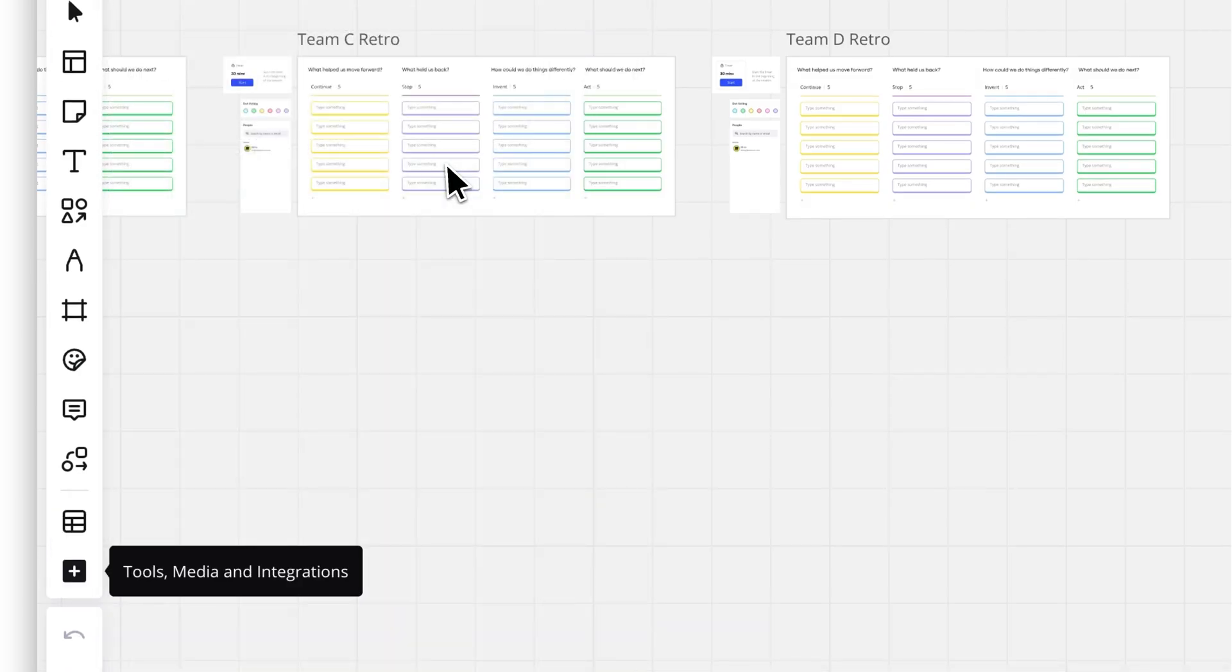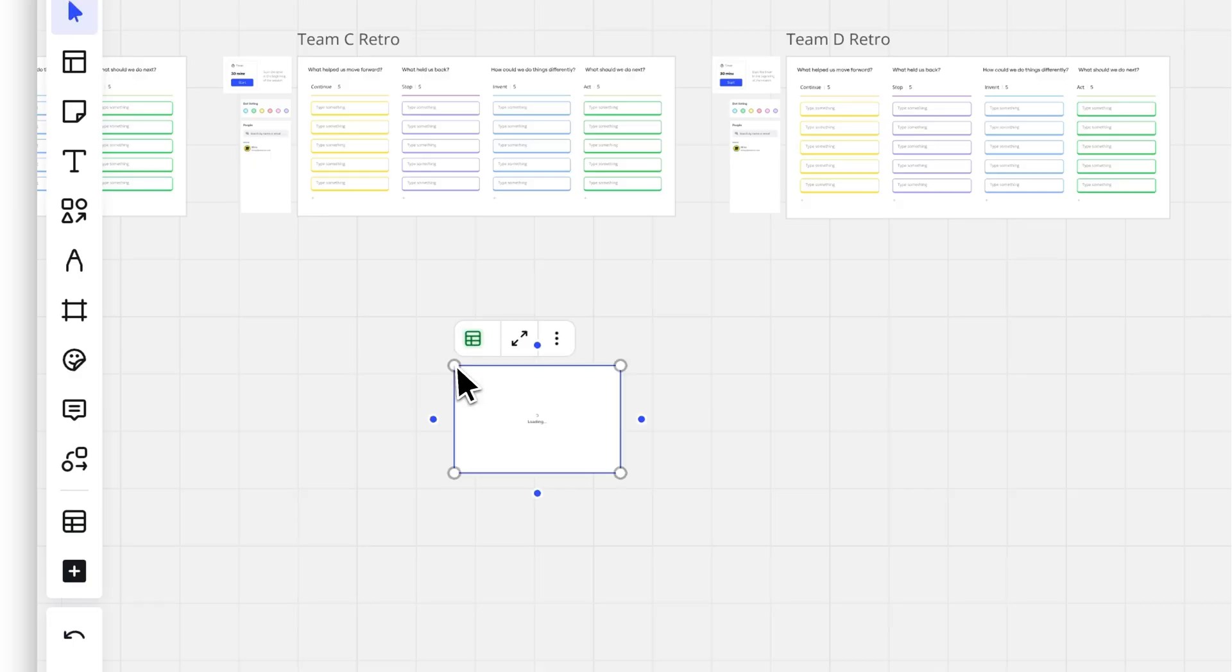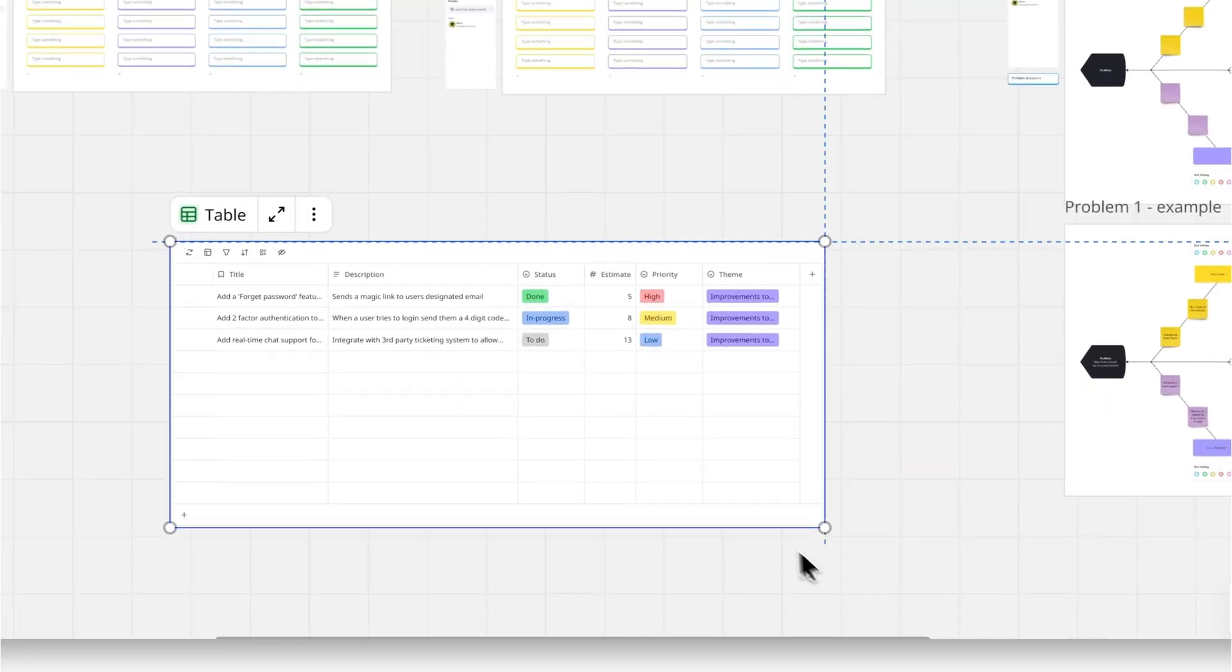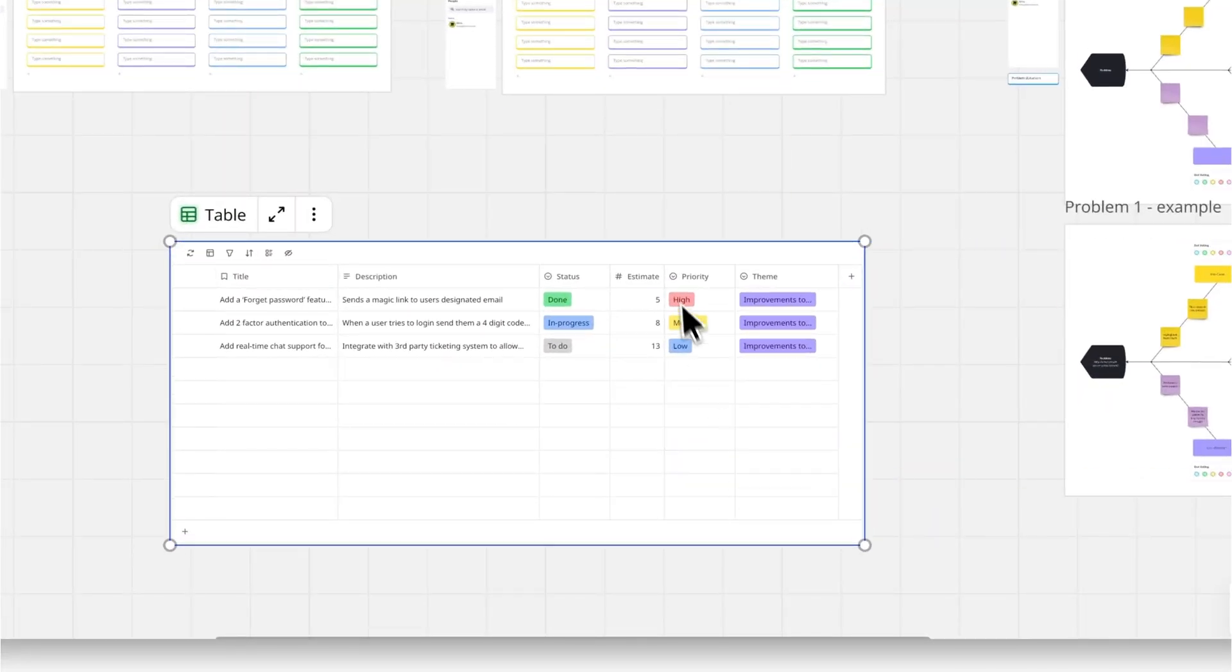Select the spot on your board where you want the table to appear. And surprise, your table is ready to use.